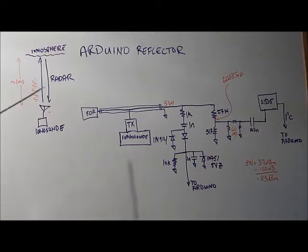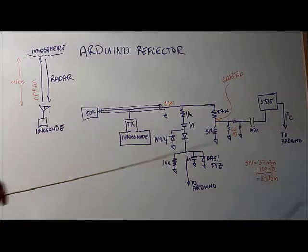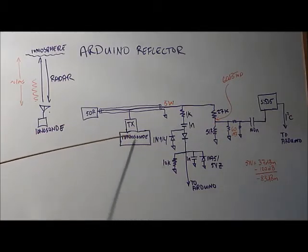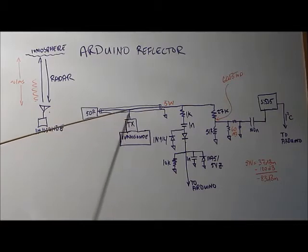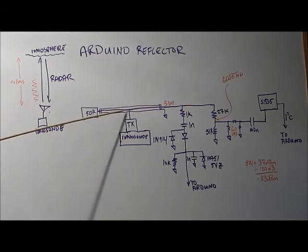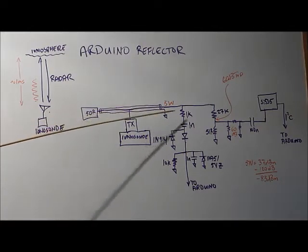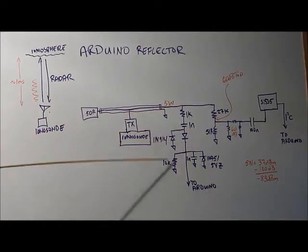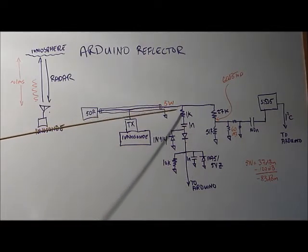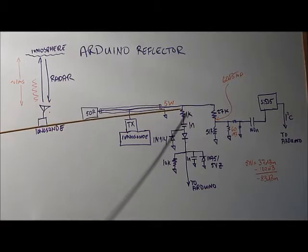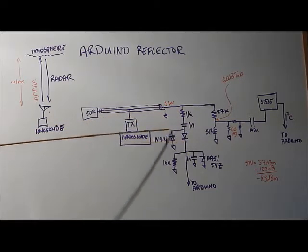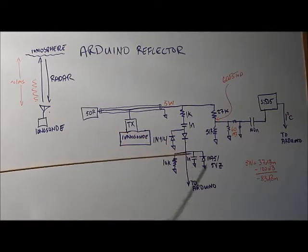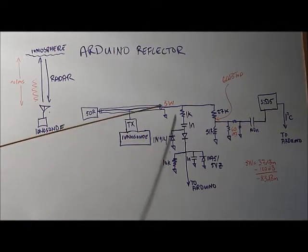Here's the schematic for my reflector. Here is my ionosonde device which is generating a pulse at 5 watts and that's going into a 50 ohm terminator. And the other end is coming into a detector circuit and that detector circuit has a high impedance of 1 kilo ohm here being fed into a rectifier circuit.